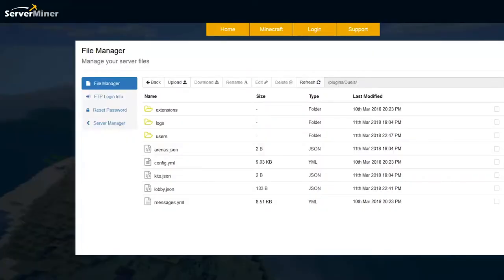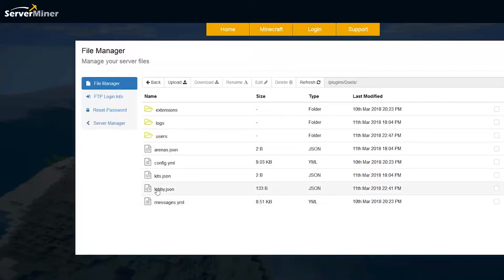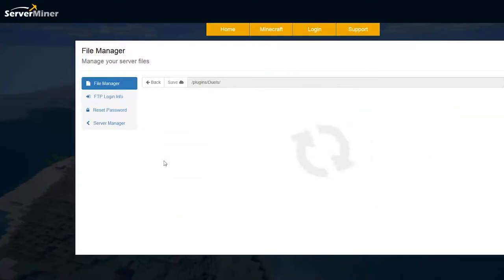So here we are in the ServerMiner control panel and as you can see there are quite a few files in the Duels folder. However the only one you want to mess around with is the config. The rest just save data and information about what you've set up. So let's go ahead and go into the config.yml.